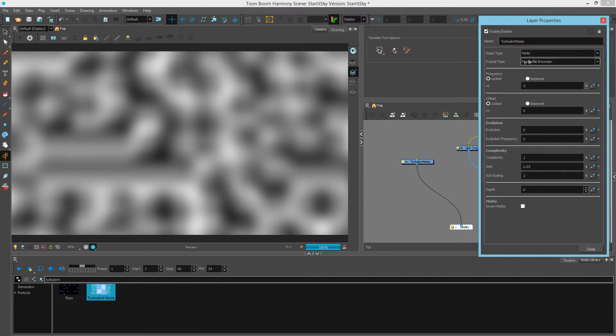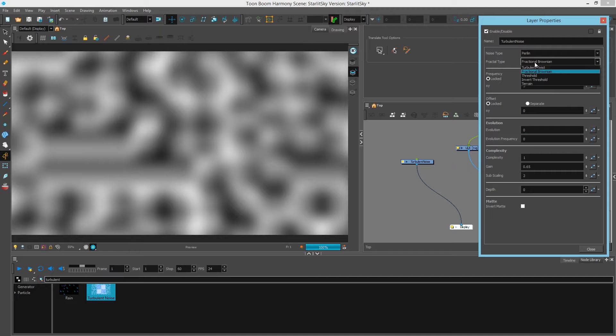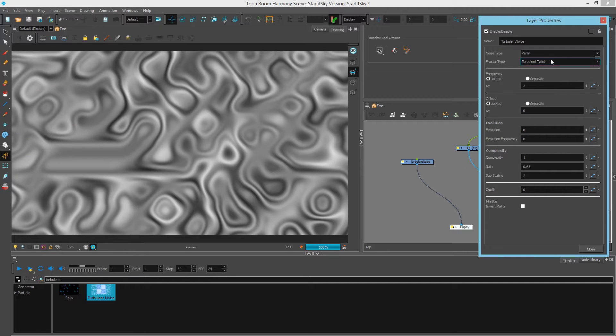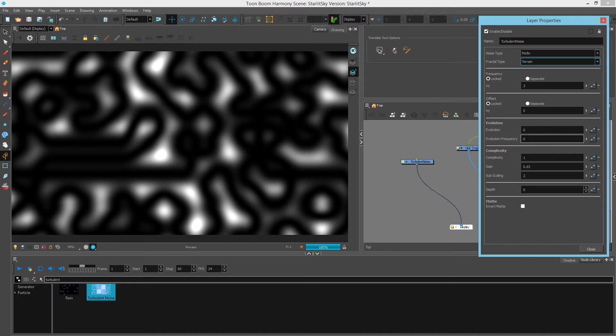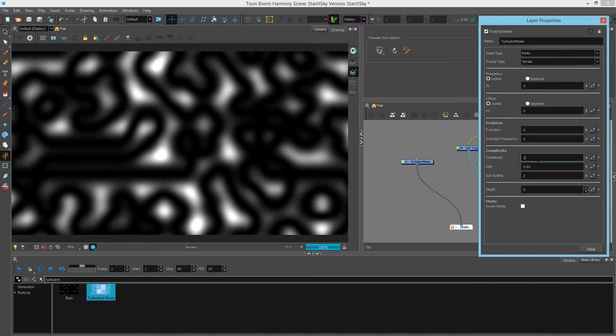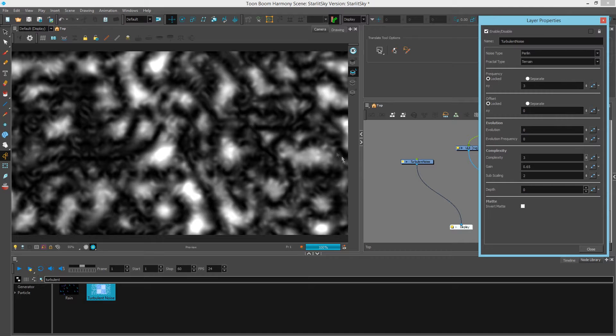Next we can change what we see up here. We have various types of noises and various types of fractal types. So I'm going to choose something like turbulent twist or terrain. And this looks pretty good. And then I'll add some complexity to it, so I'll add a 2 or 3 to create a little bit more of a contrasty shape.